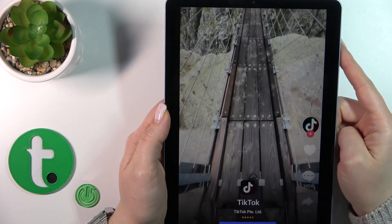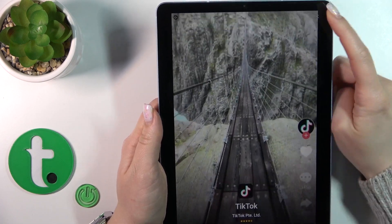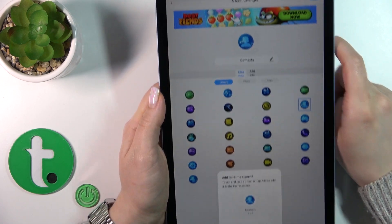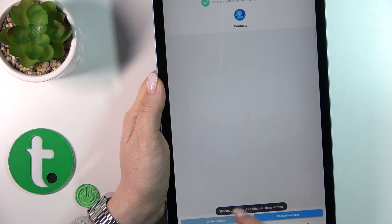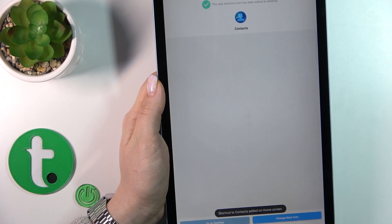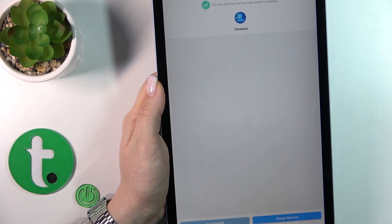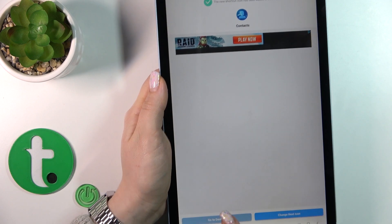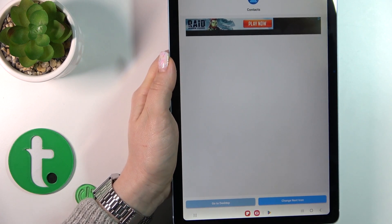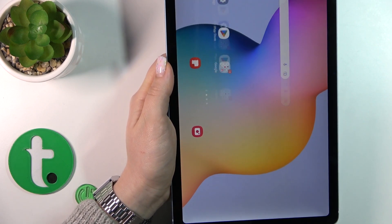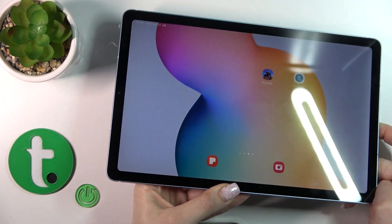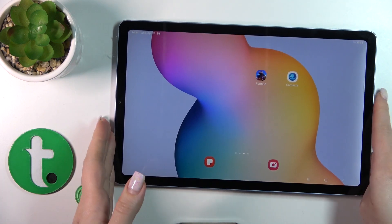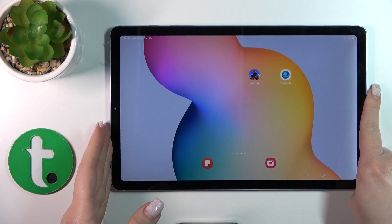Now we should just wait a couple of seconds, and to skip the ads, click to add shortcut. Contacts has been added to our home screen. You could change the next icon the same way, or just click to go to the desktop.